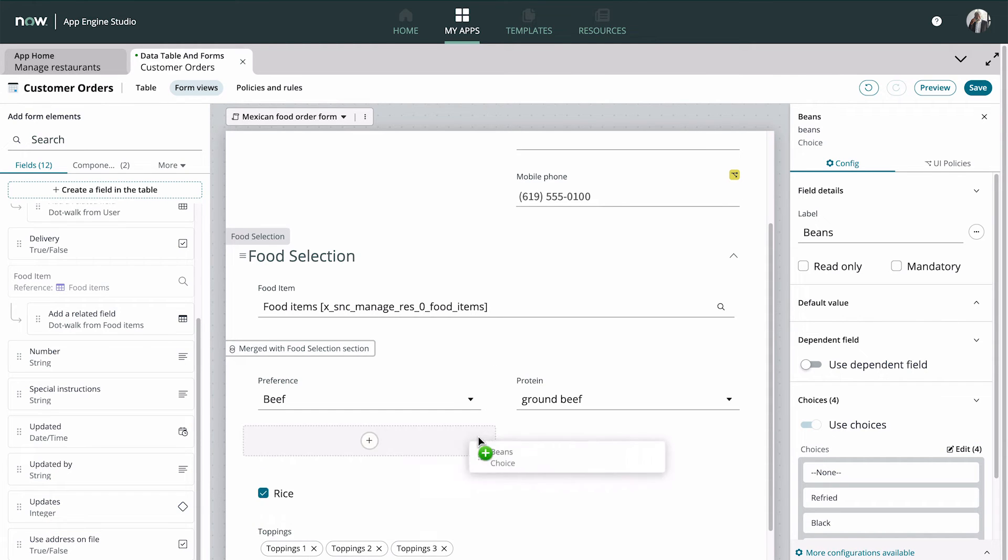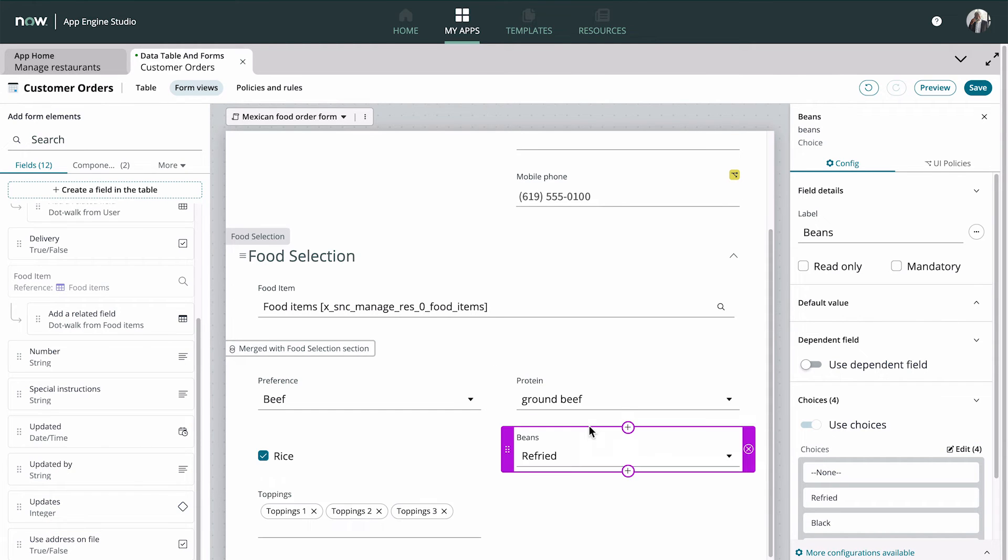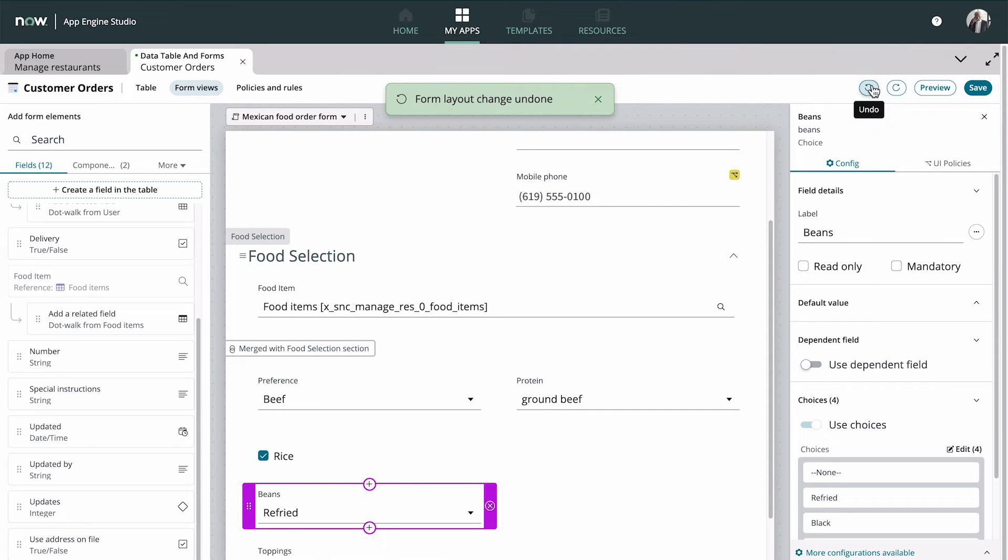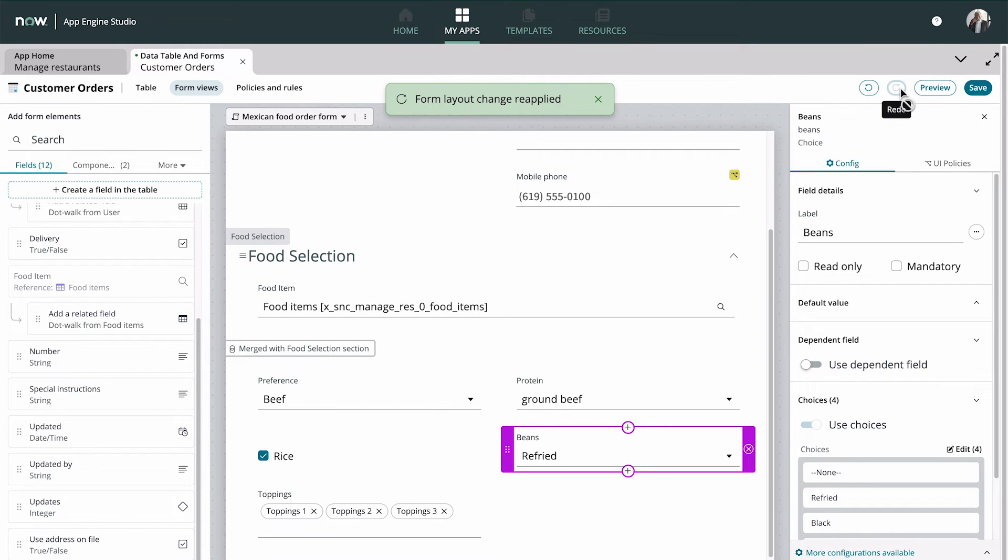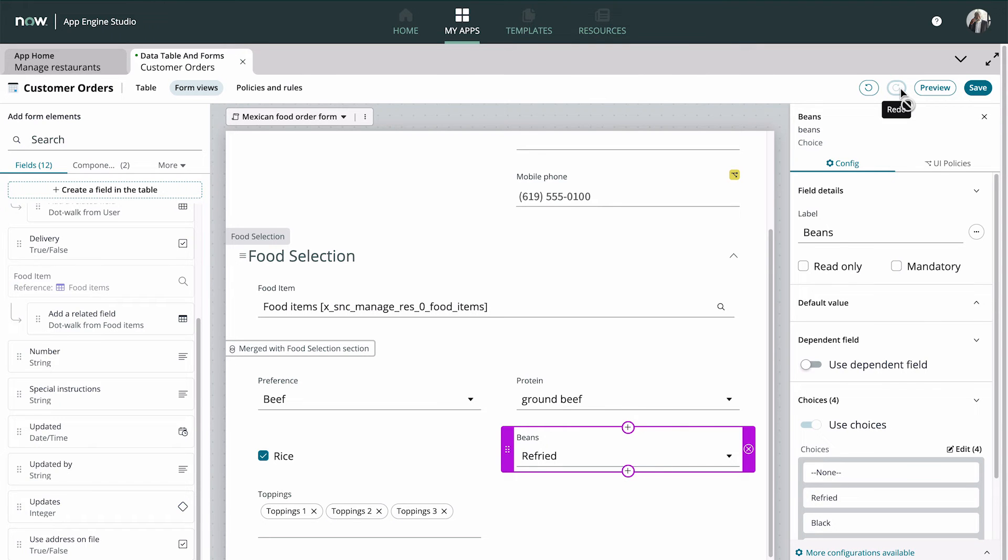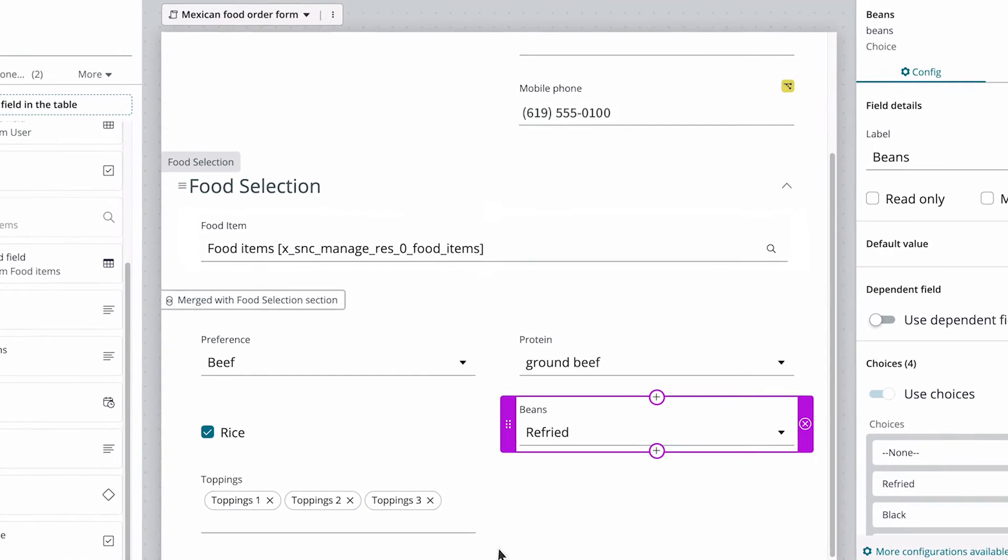Let's move the beans field to the other column. We decide we like it better where it was, so we click the Undo button to undo that action. On second thought, let's redo that action. Table Builder tracks all your changes, so you can undo or redo any actions since you last saved the file.